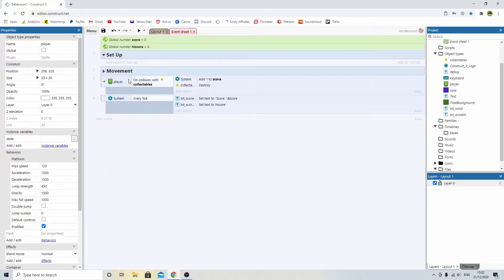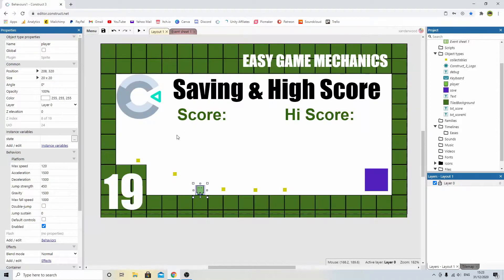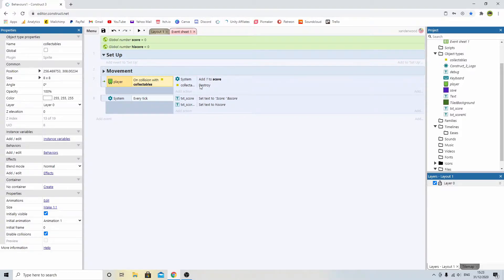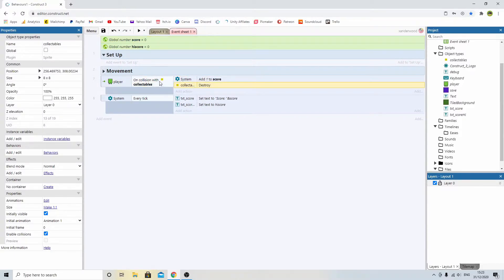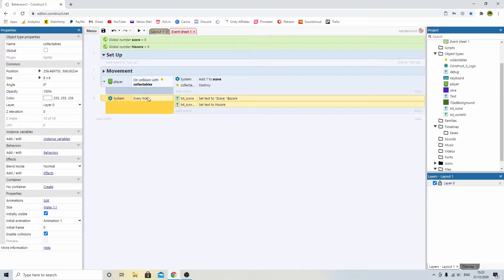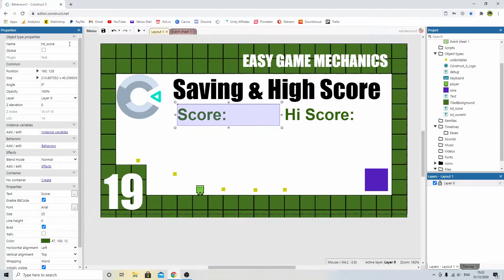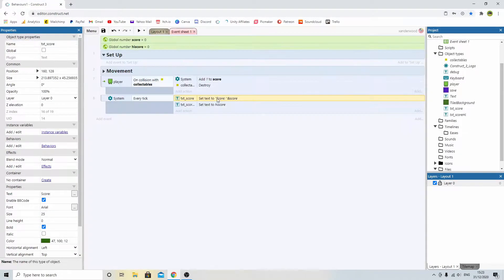And then underneath that, we've just got a couple of events that say if we touch one of these collectibles that I've created, these yellow squares, if we touch one, then we're going to add one to our score and we're going to destroy the collectible. And then every tick, so every frame of the game, we've just set a condition.